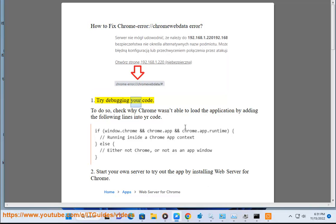1. Try debugging your code. To do so, check why Chrome wasn't able to load the application by adding the following lines into your code.